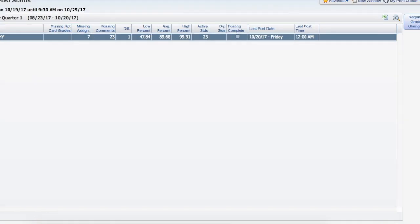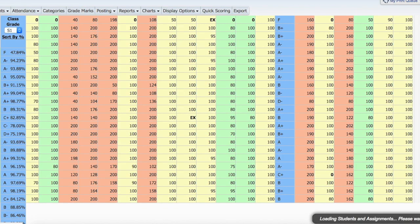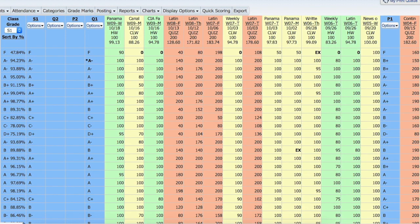To get back to your grade book, click the Back button, and you can then go into another class to make any changes that are necessary.